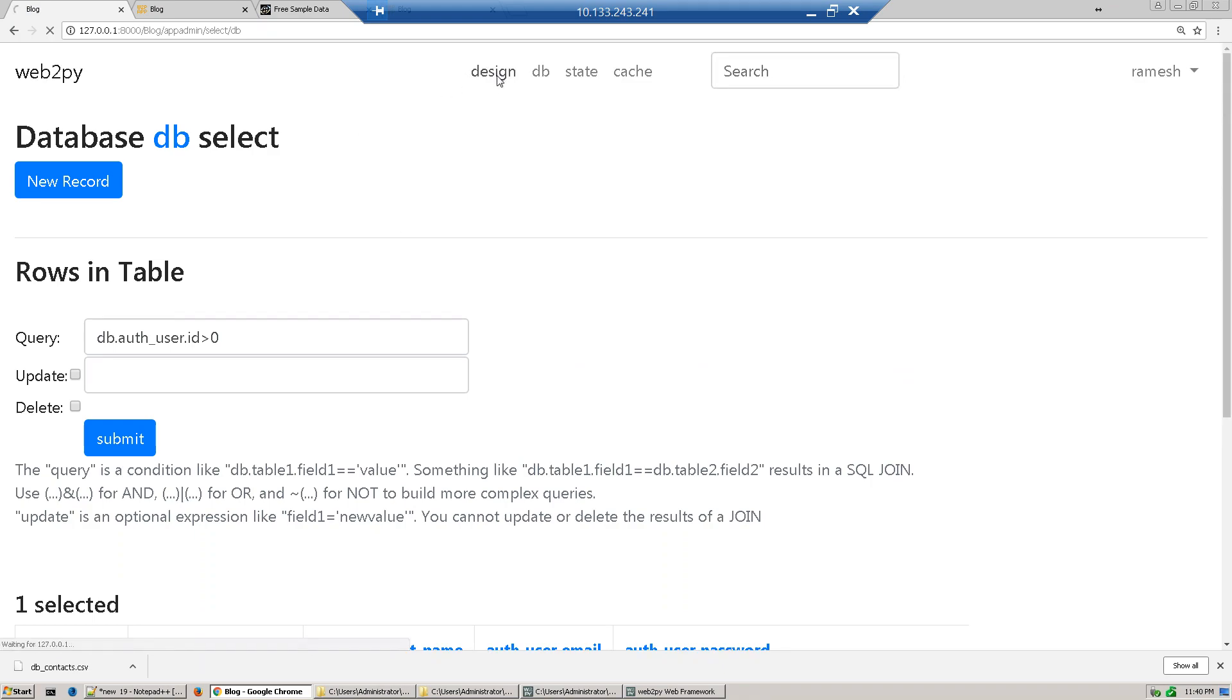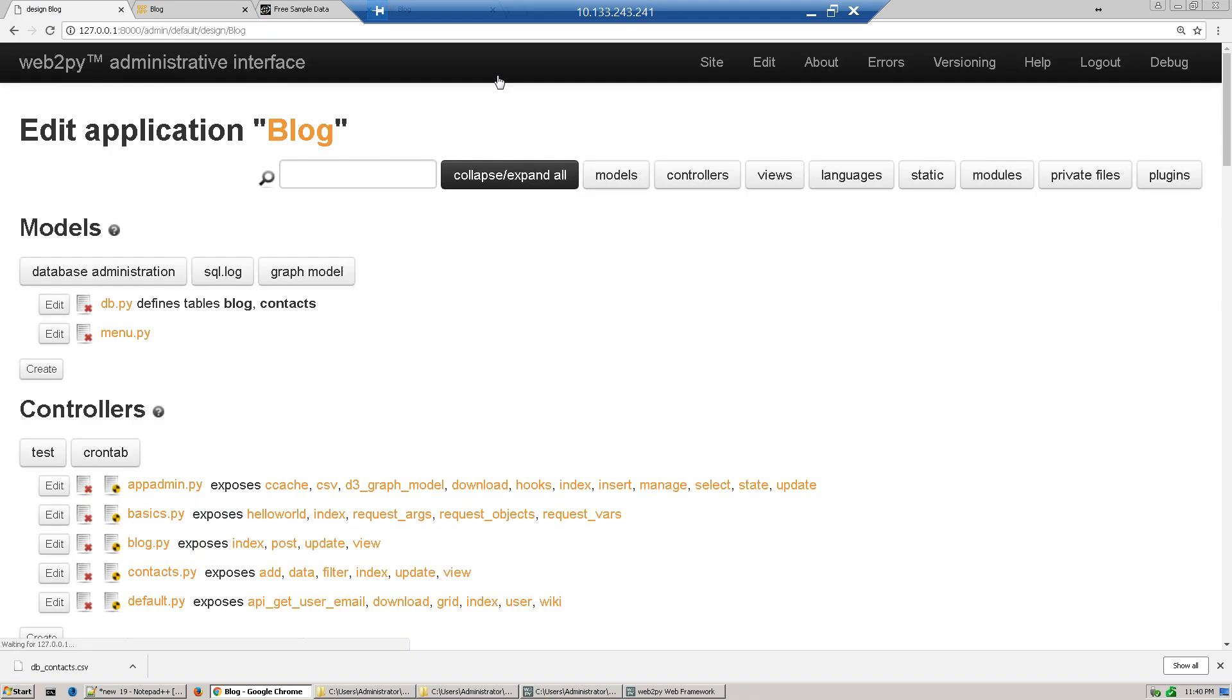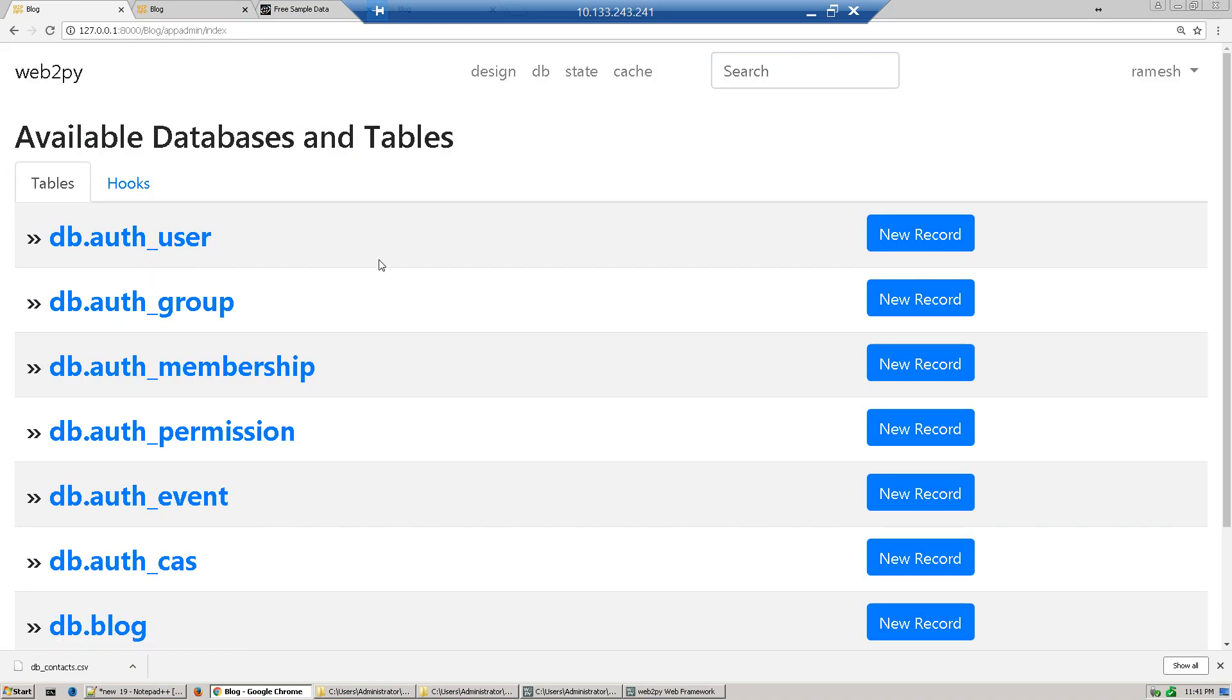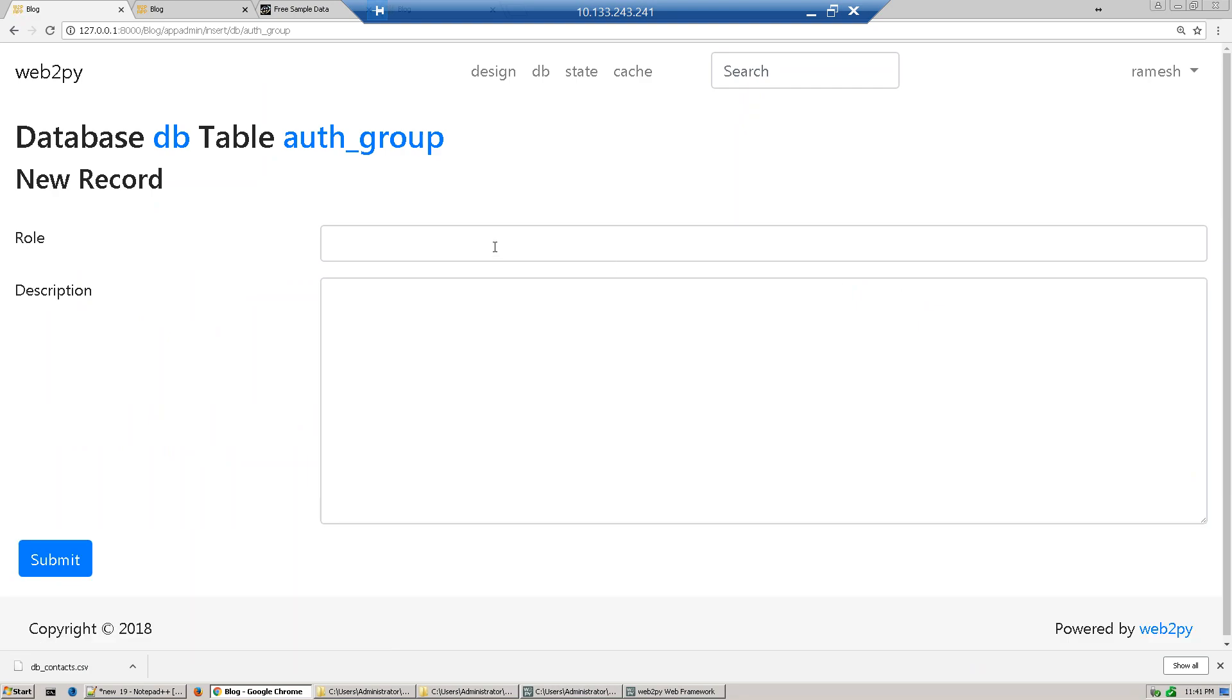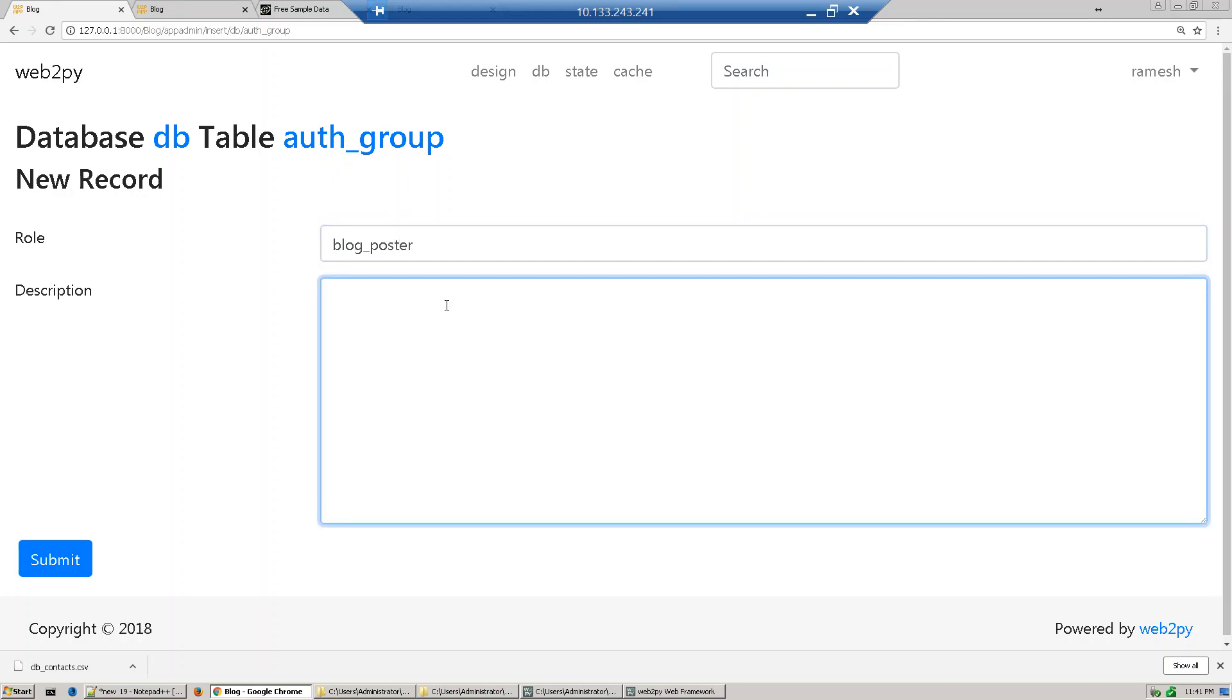So we create a group called blog poster. Just go database administration, add group, create a new record, and create a user called blog poster. Just provide some description: people who can post the blogs, and create.